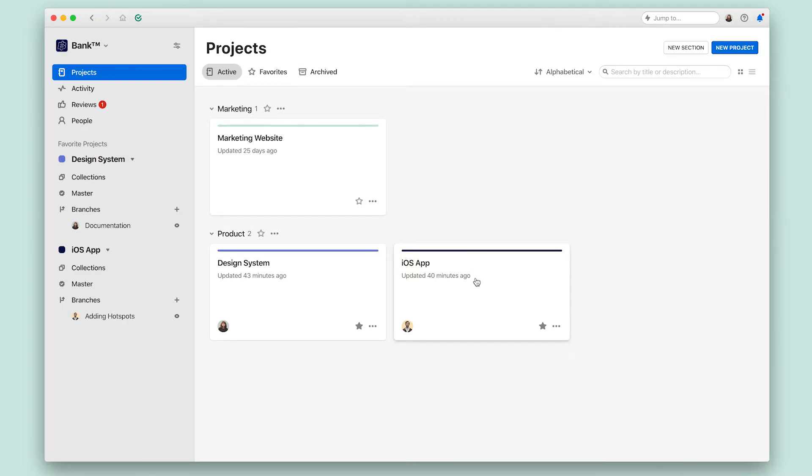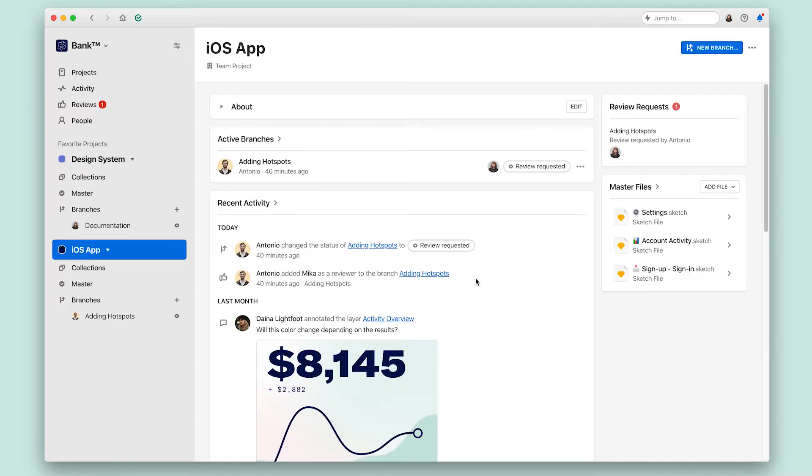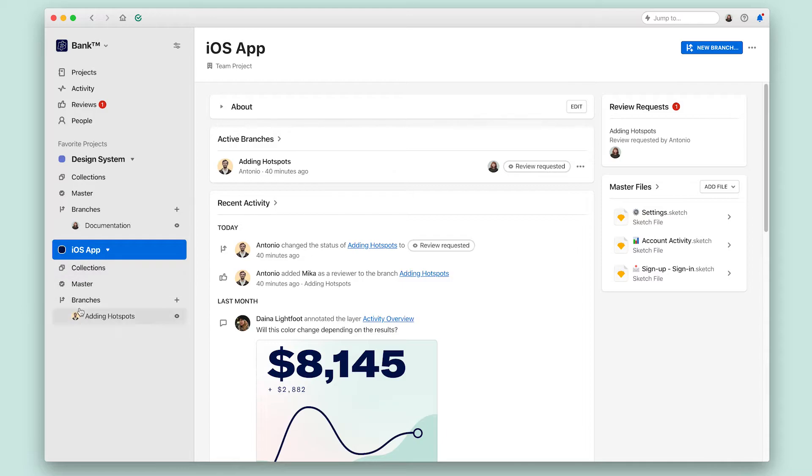When you click into one of these projects, you can now see all of the content inside of the project. This also adds navigation to the left panel so that you can move around to different areas inside this project.